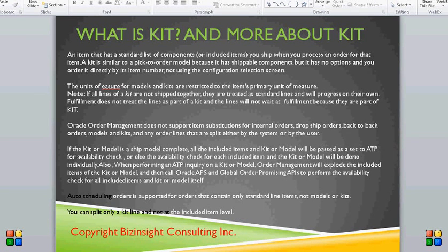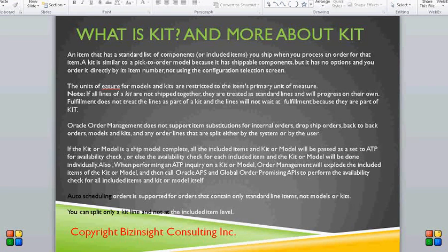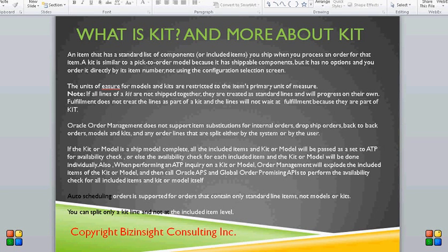A kit is not a pick-to-order, and a kit is not an ATO either. We don't have any star item in the kit and we don't have any option in the kit. The unit of measure for the model and kits are restricted to the item's primary unit of measure. Also, if all the lines of a kit are not shipped together, they are treated as standard lines and will progress on their own. There is a remnant model flag in the OE order line salt table that will be set to yes when we are not able to ship the kit together.